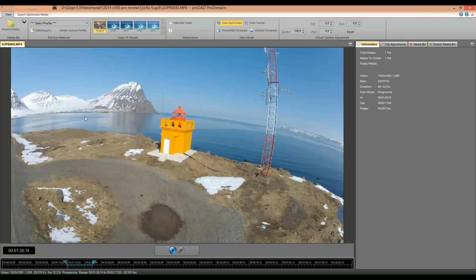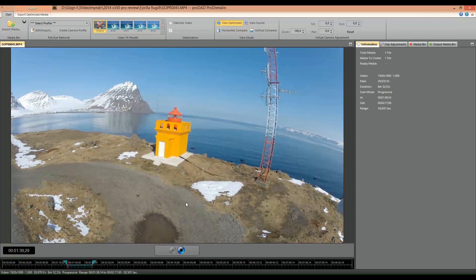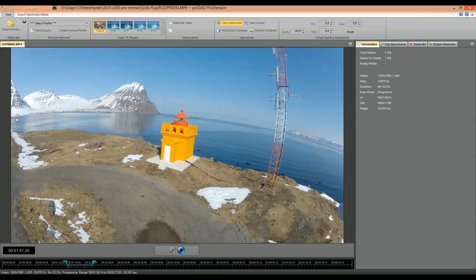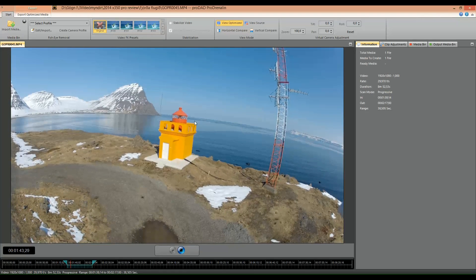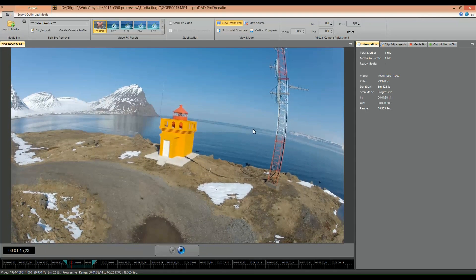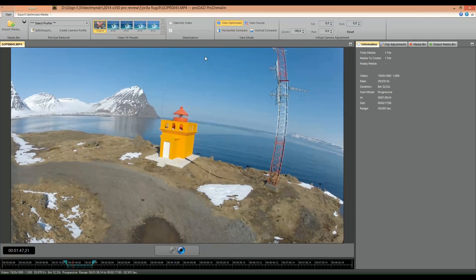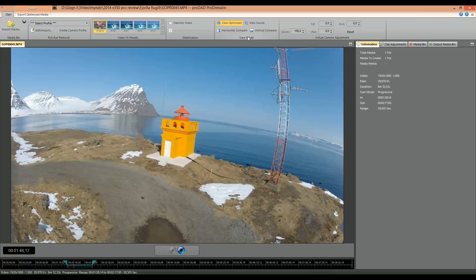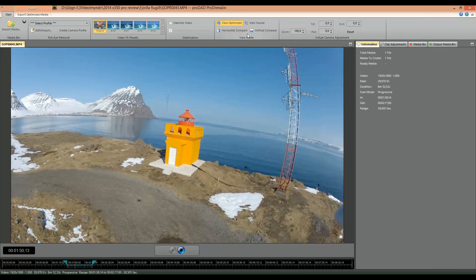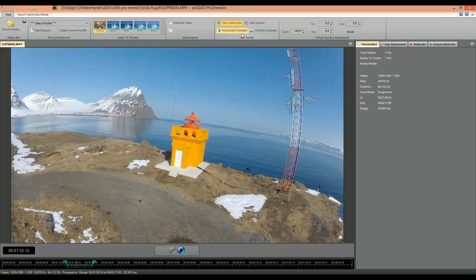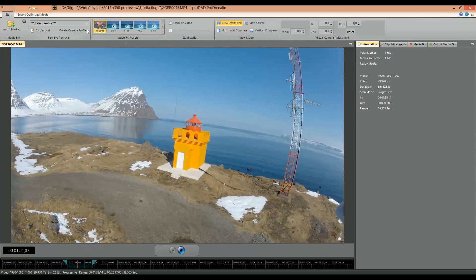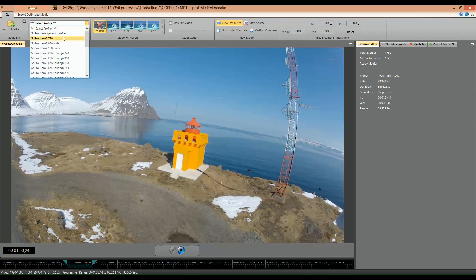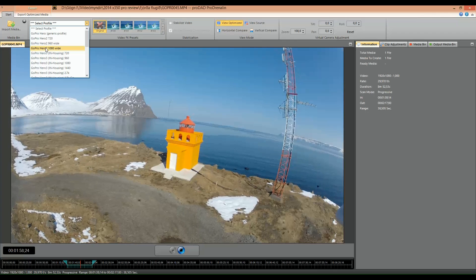Now if we play this original file, as you can see this is very annoying. Now let's take a look at how it would look if I were to add the profile for the GoPro 2 1080 wide.